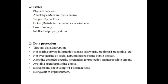Do not share private information such as passwords or credit card credentials through unknown or unsecure websites or unsecure mediums. Do not over-share on social networking sites using public domains. Adopt complete security mechanisms for protection against possible threats — use anti-virus software or firewalls for complete security.